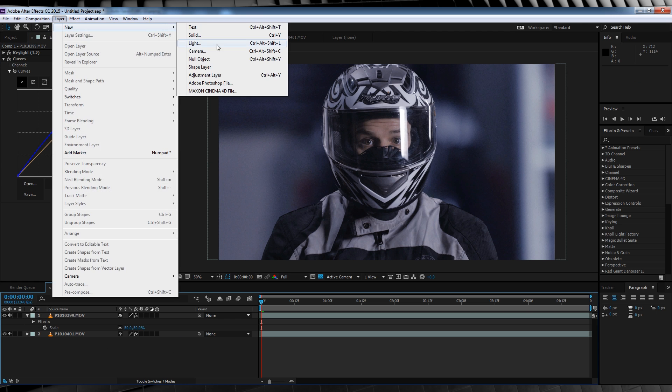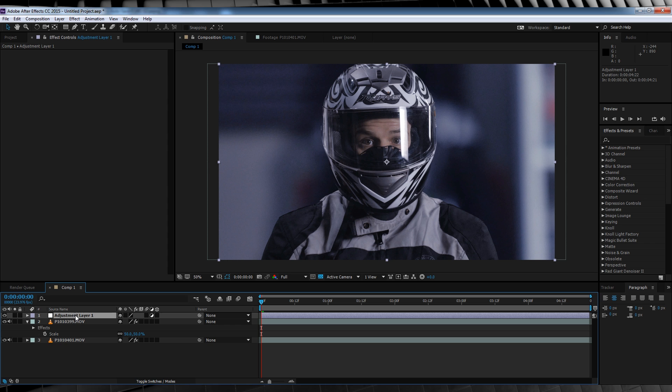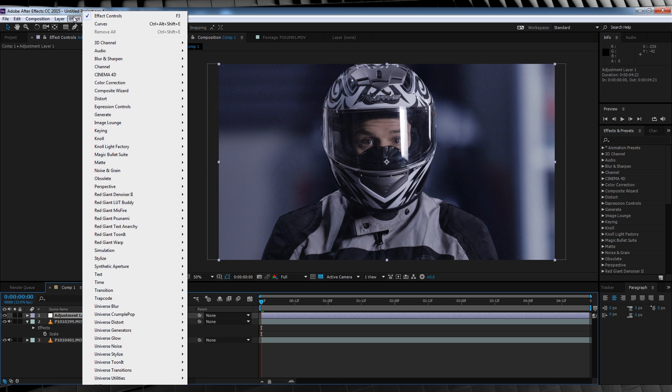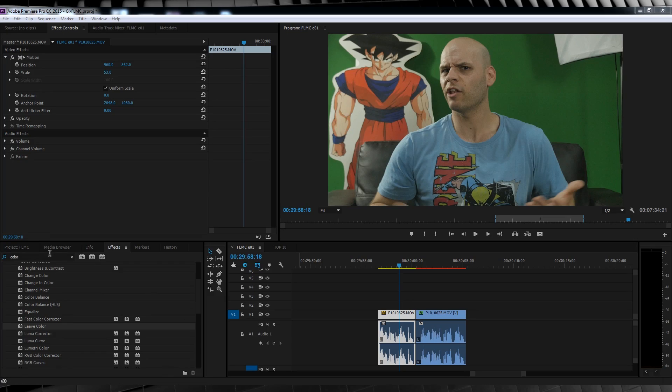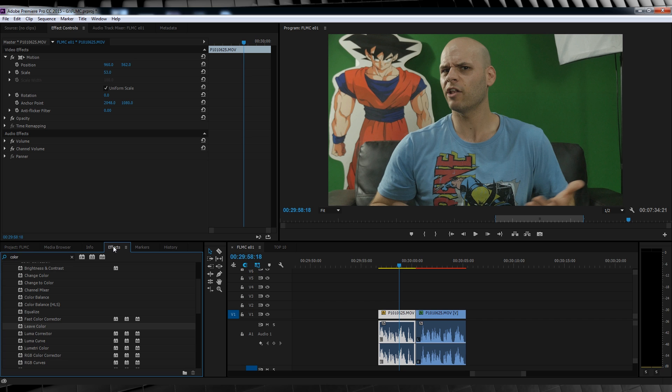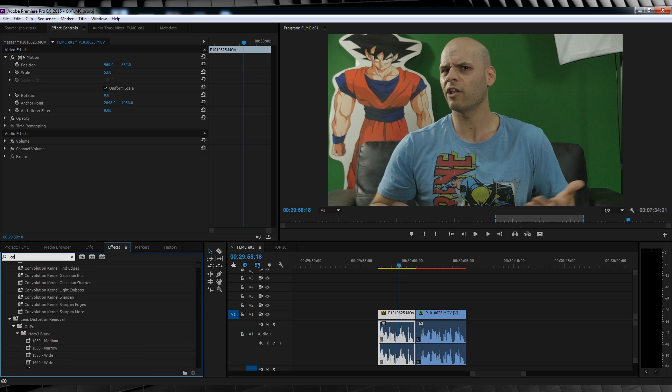We can now add an adjustment layer and add our final colour grade that will further blend these two together. Seems pretty easy — because it is. Another example of colour correction would be colour isolation, like this: the process of removing all the colour from the shot except for one specific element. So here we are in Premiere Pro — we'll click on an effect, type colour, and find Leave Colour.